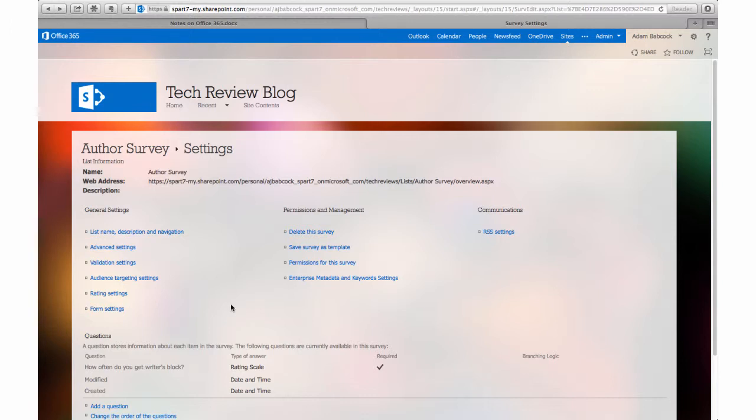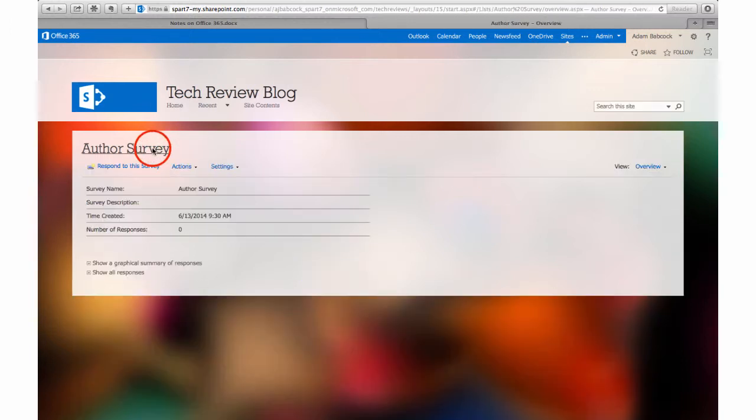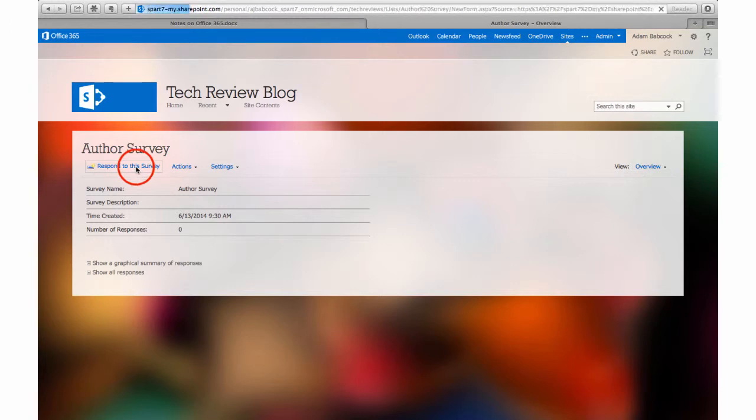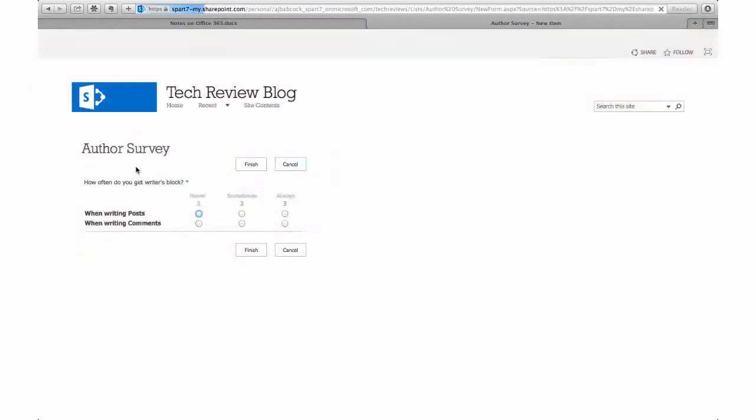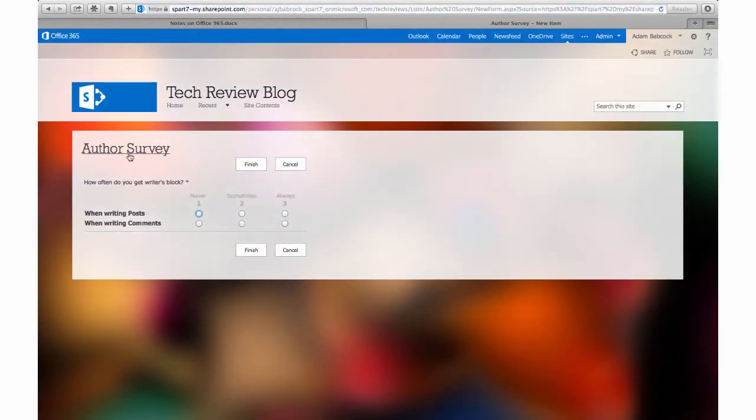Now, let's show you what it looks like to actually make a response. So I'm going to submit a response here. Click on finish to finish that question.